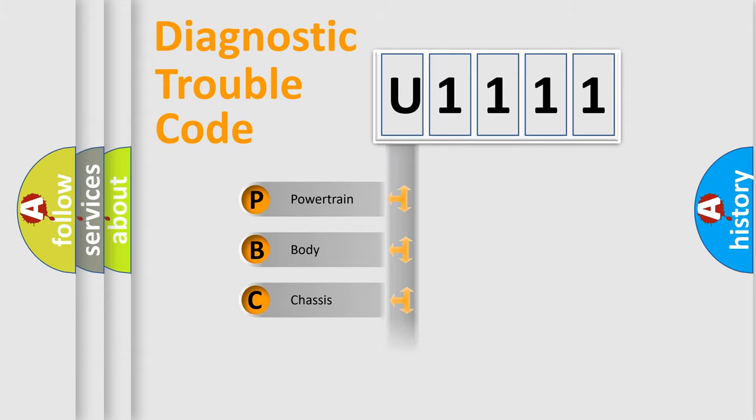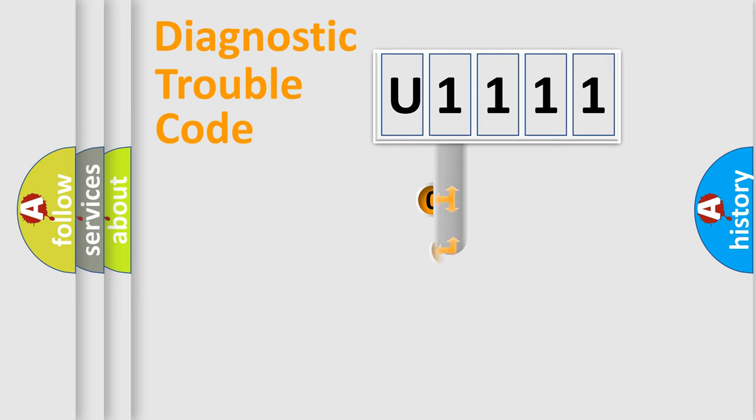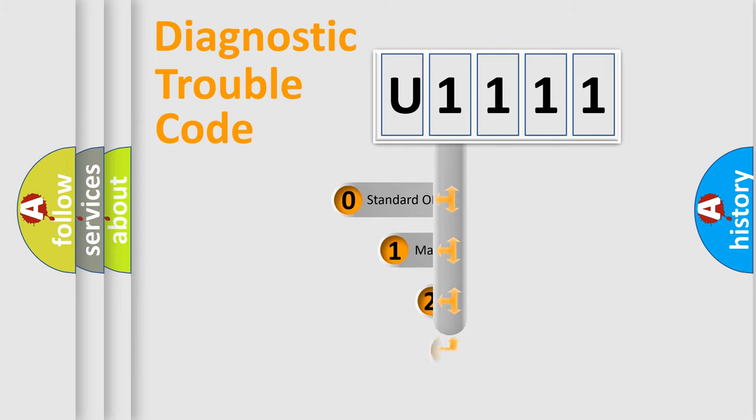Powertrain, Body, Chassis, Network. This distribution is defined in the first character code.